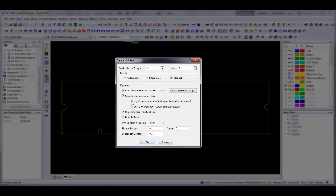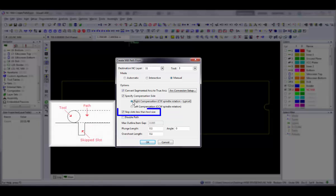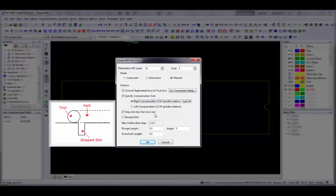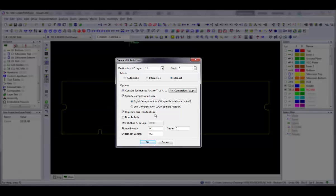If your board has any slots or cutouts that are smaller than the diameter of the mill tool, the result would be a route that cuts out more than the defined width of the slot. If you select the Skip Slots Less Than Tool Size command, the router will skip the small slots. You can then use interactive mode to create the mill path for these slots.